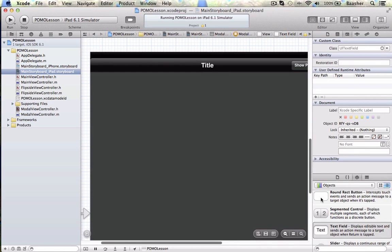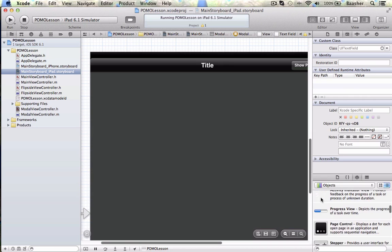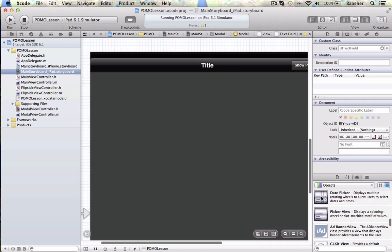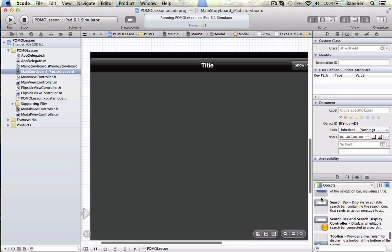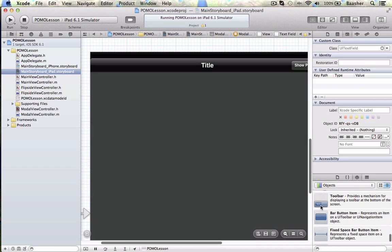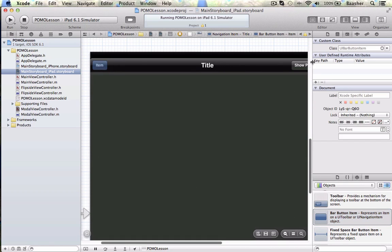I need a nav bar button — or bar button item as they call it. Navigation item, toolbar, bar button item. On this nav bar you can have one on this side and one on the other side — that's it, you can't have a whole bunch of them. Double click it: 'Show Modal View'.